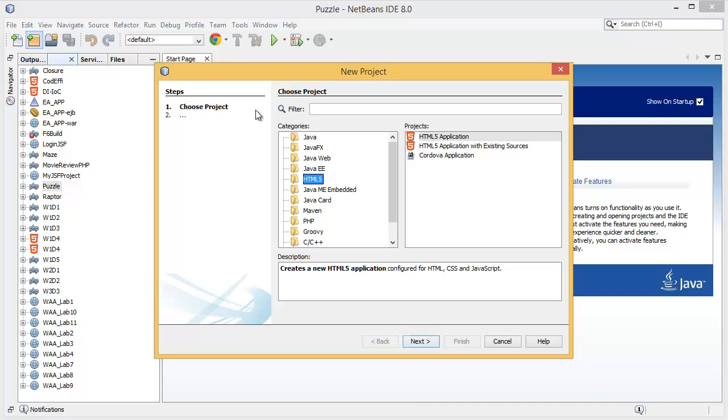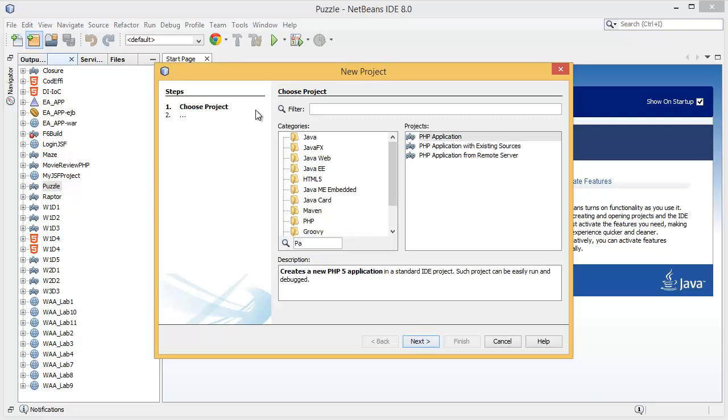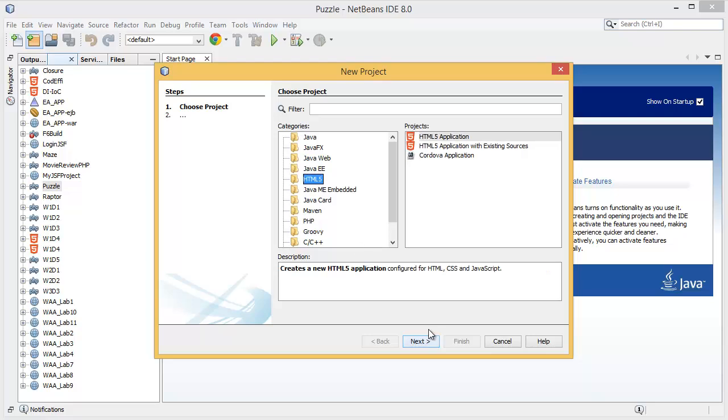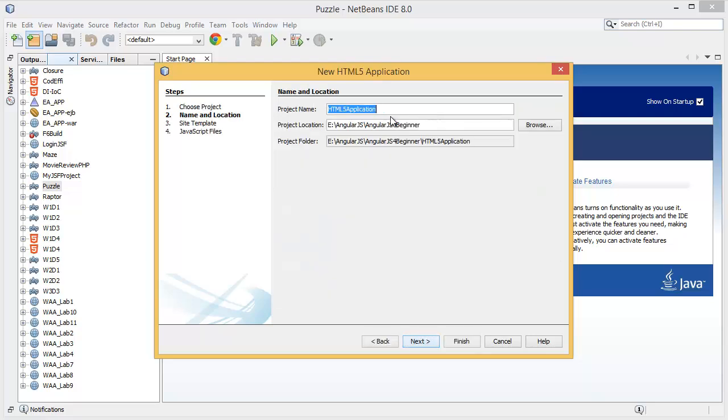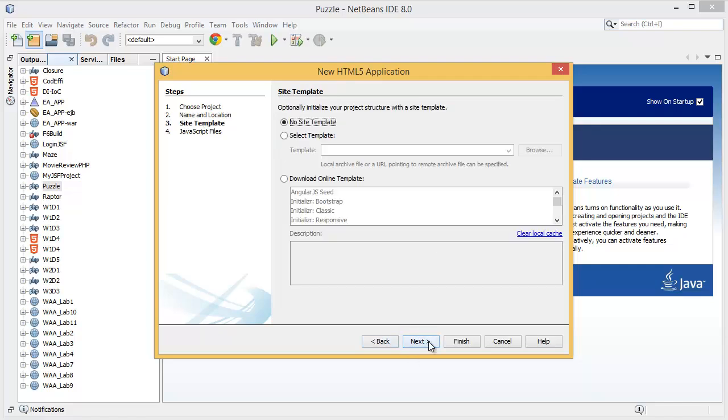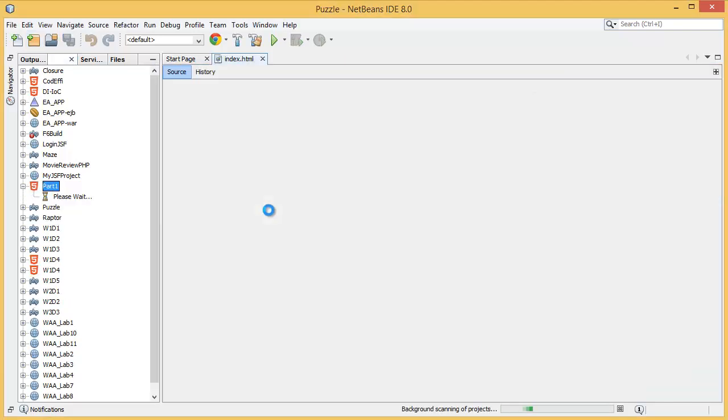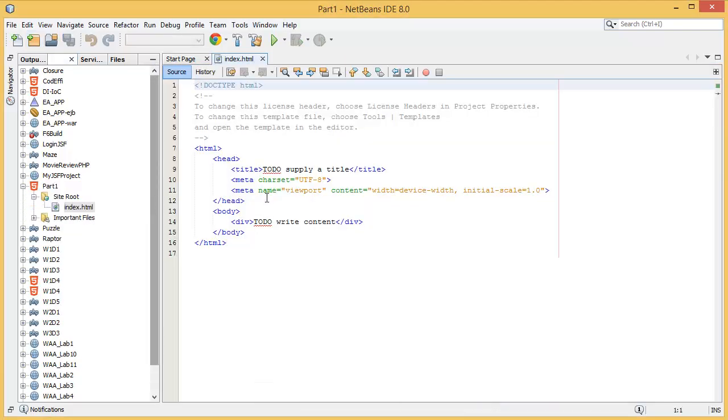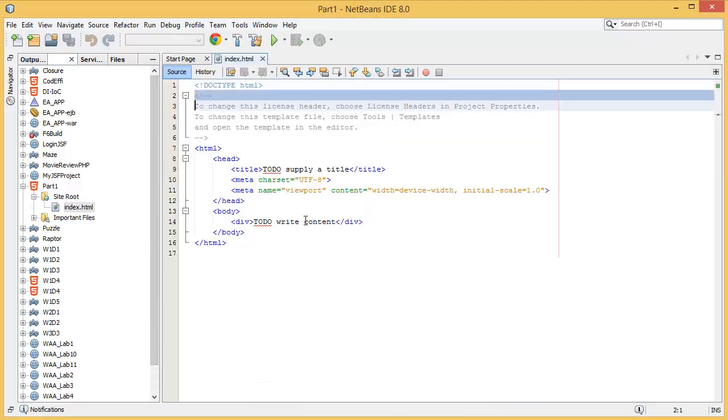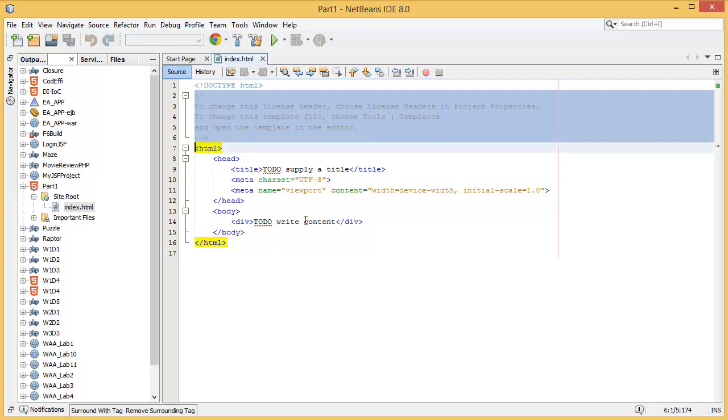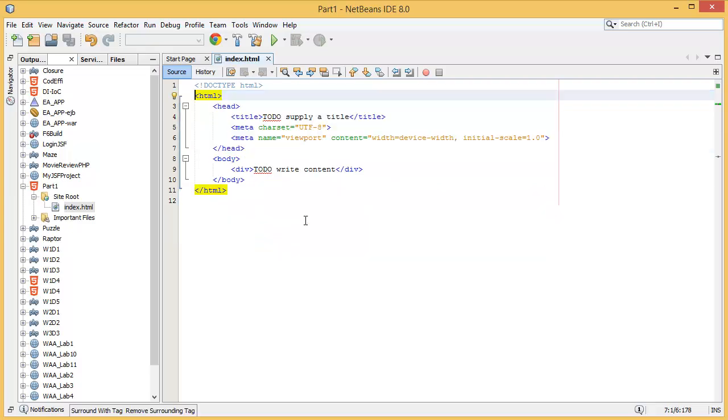I want to give the project name as Part 1 under AngularJS for Beginners. Okay, finish. So this is our basic template HTML page.